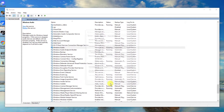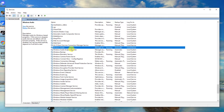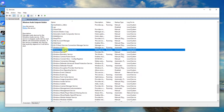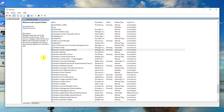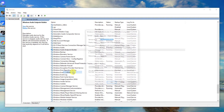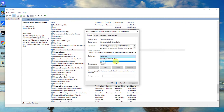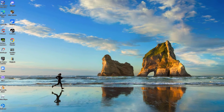At the Services window, locate Windows Audio Endpoint Builder Service. Right-click on the service and click Restart from the drop-down menu. Wait for the service to completely restart, then right-click on the service and click Properties. At the Properties window, make sure Startup Type is set to Automatic. Click Apply to apply changes made, then click OK to exit.